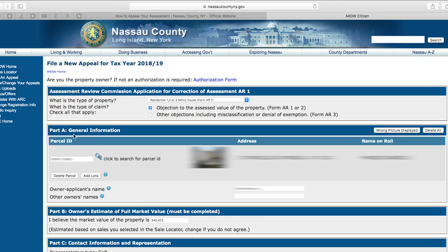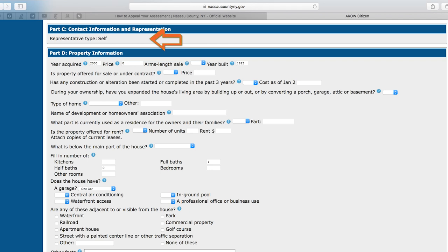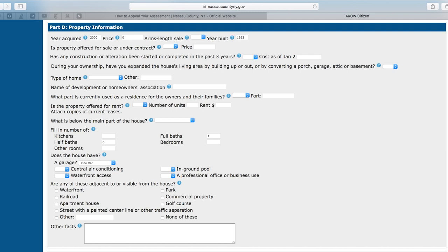You will note that all this information will be pre-populated on the rest of the application. In Part C, you will note the Type of Applicant. This should be marked as Self, meaning you are the owner of the property whose assessment you are grieving. If you are doing this on behalf of a family member or friend without compensation, note that there are additional requirements and disclaimers that you will need to attach to the grievance application. For more information, those are located at the bottom of the screen.